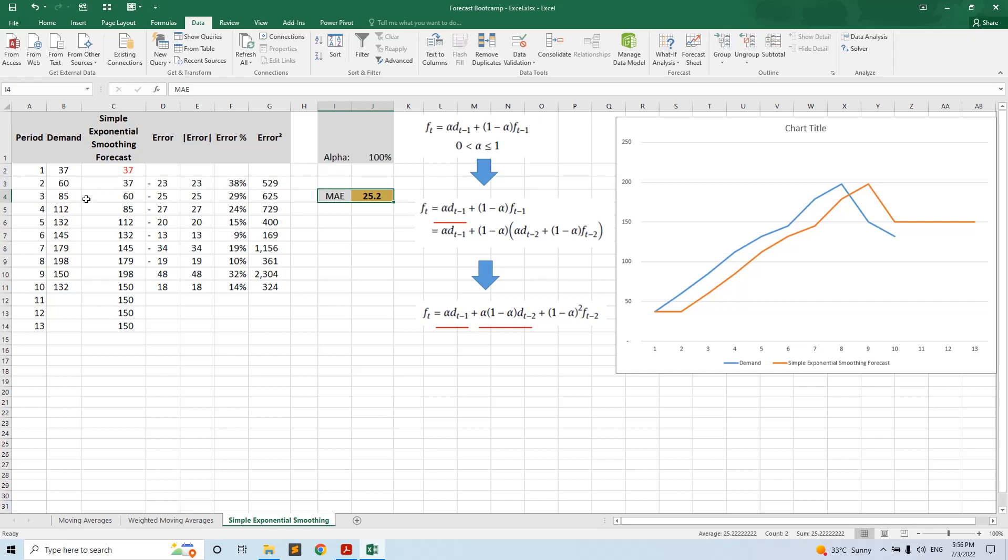So this is the main idea with the simple exponential smoothing. In the next video we will present the double exponential smoothing that is taking into consideration the trend, and the triple exponential smoothing that is taking into consideration both the trend and the seasonality. Thank you for watching.